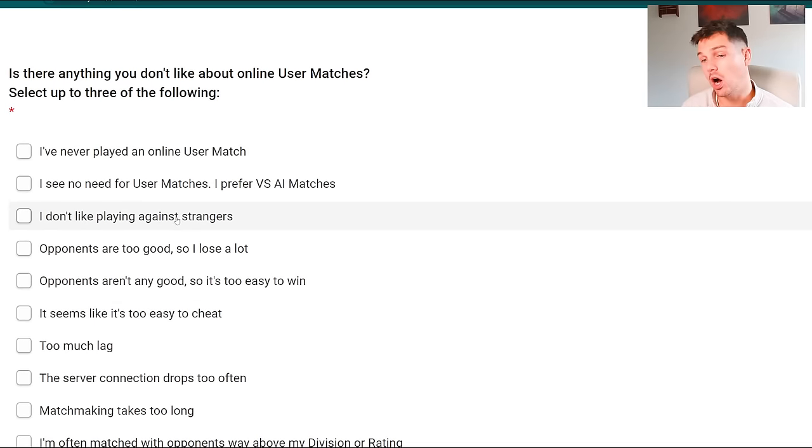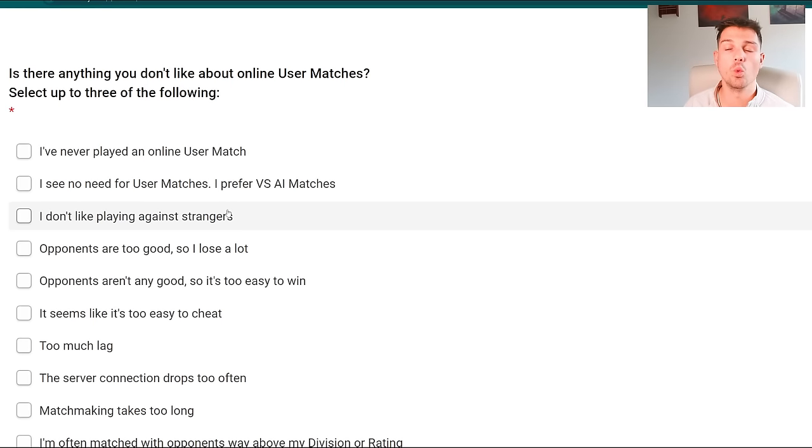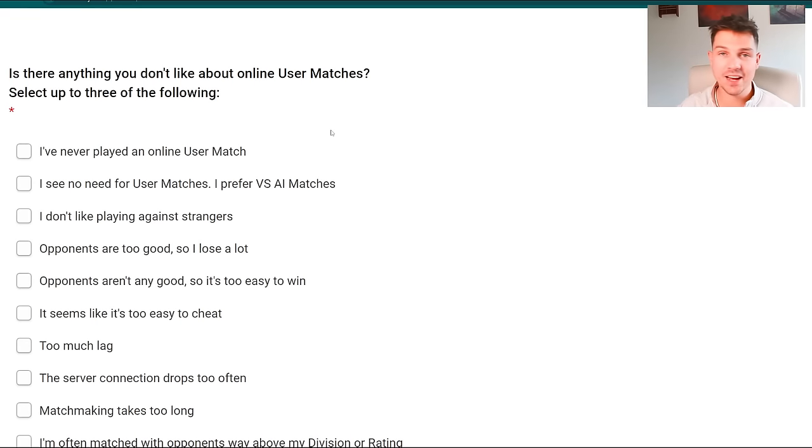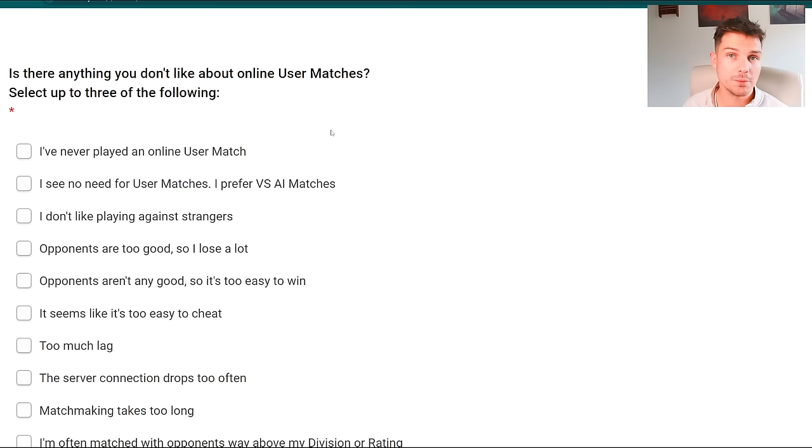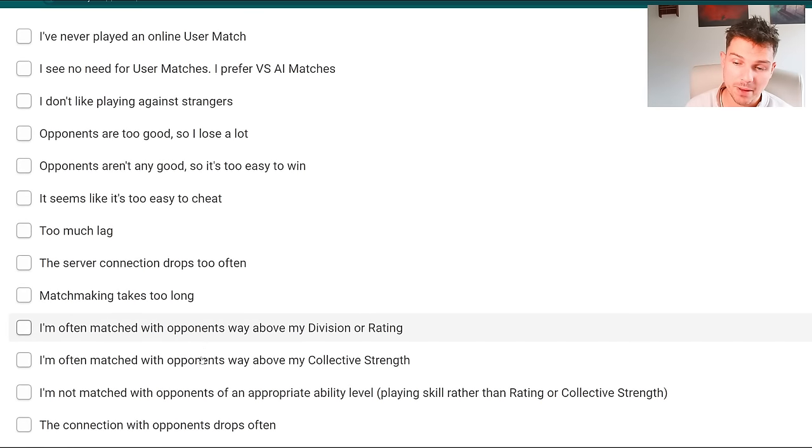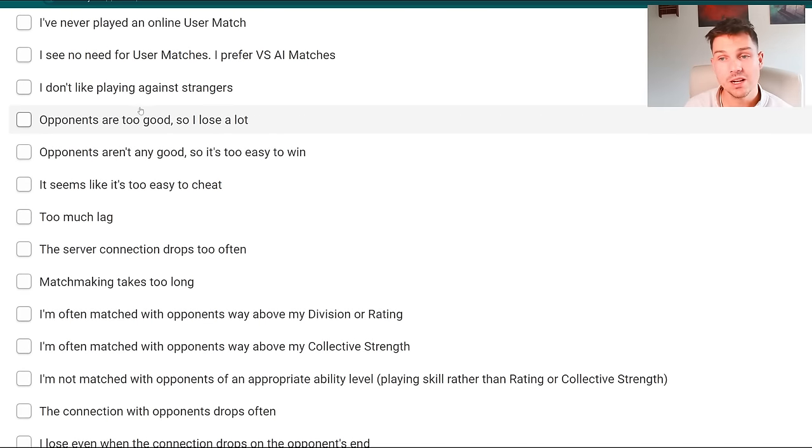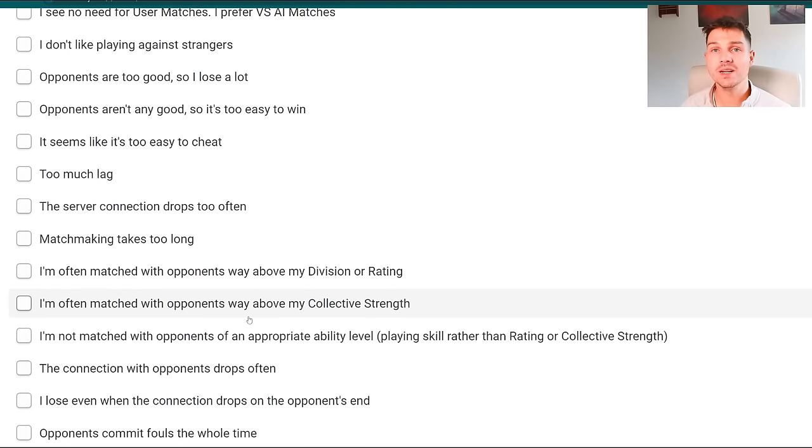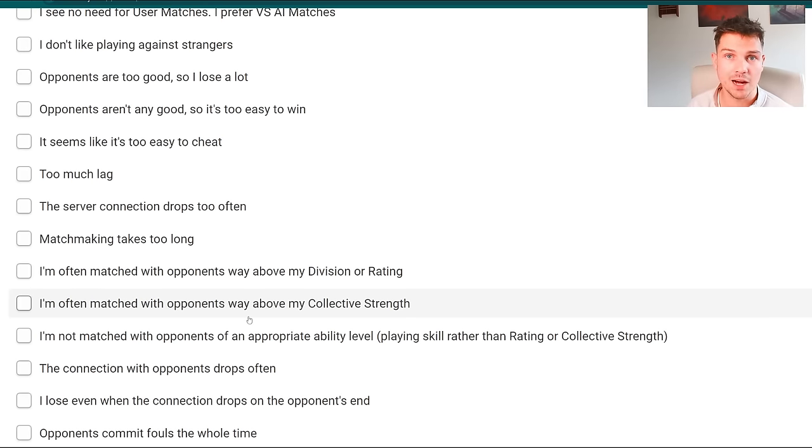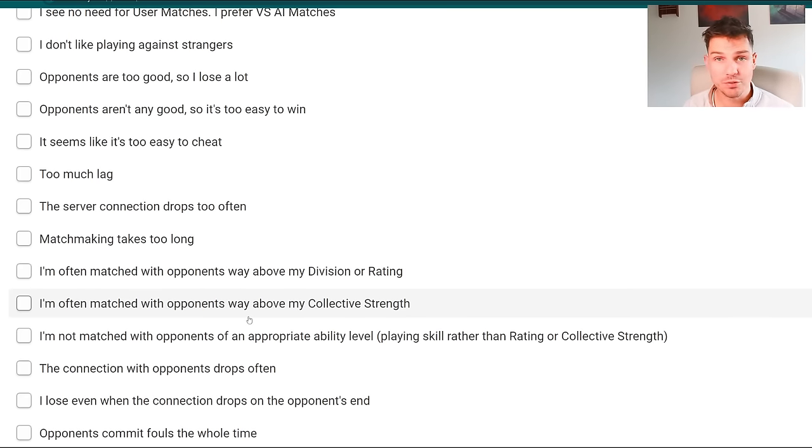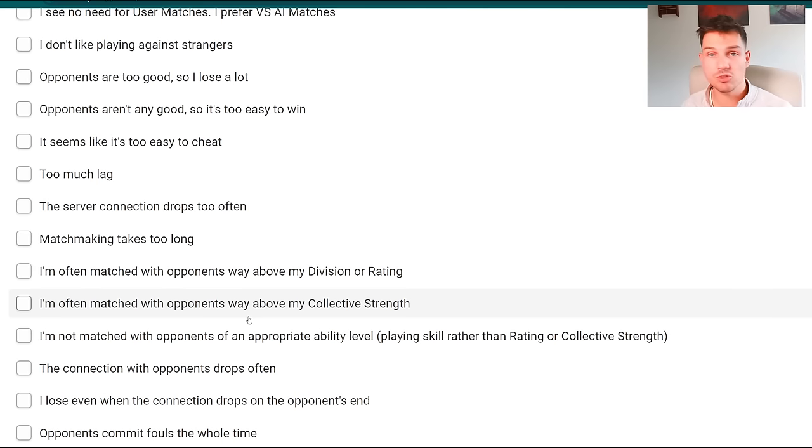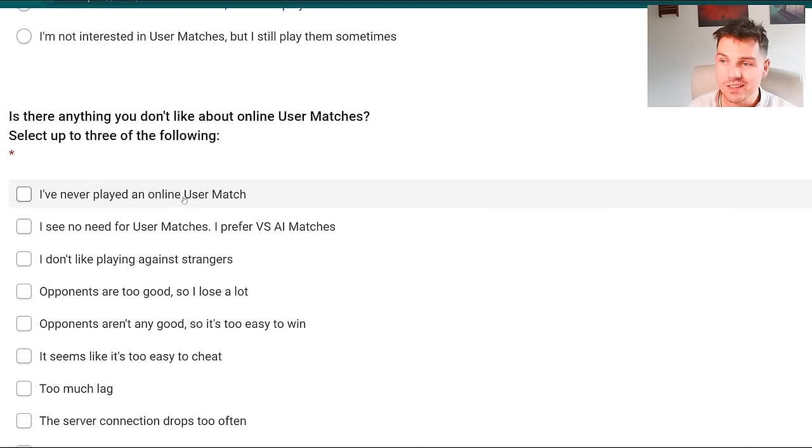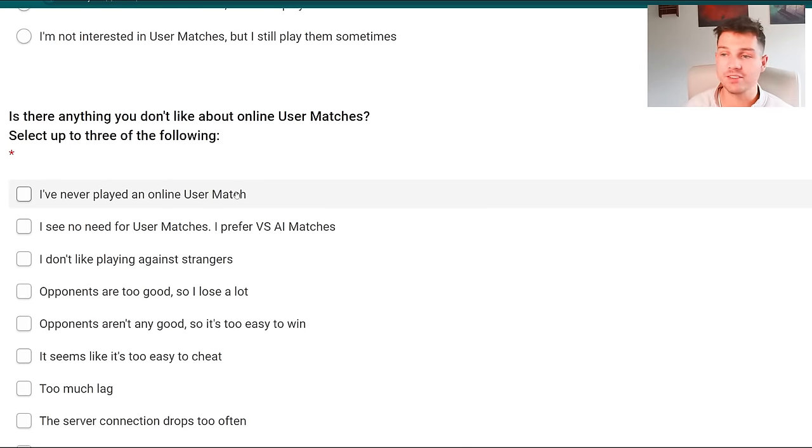For me I do play them often, I am interested in the user versus user experience and PvP. That's mostly what I play because there's no offline mode, so it's kind of a silly question really. You're not going to sit there and play my league for longer than a couple of hours, there's just no way. There isn't enough depth in it. Then they ask you is there anything you don't like about user matches, but the answers to this - it says you're allowed to pick three.